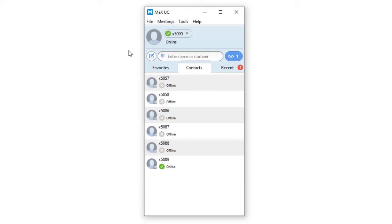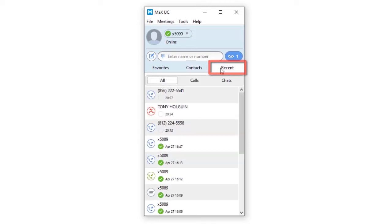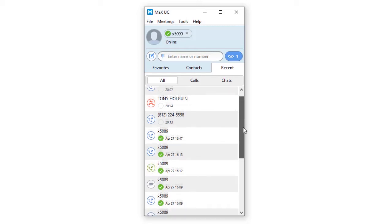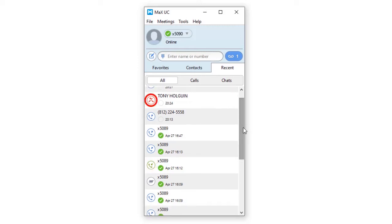At a glance, you will see how many missed calls and messages you may have. Click the recent tab to view your calls and chats. Missed, received, and dialed calls are differentiated by the following icons: blue for calls placed, green for calls received and answered, red for calls that were received but unanswered.